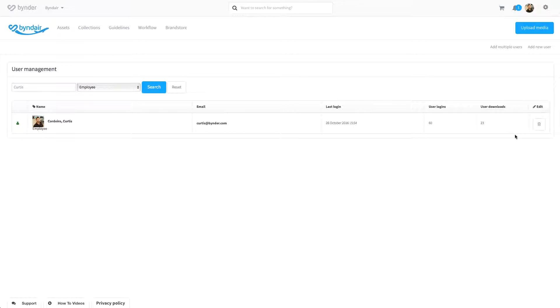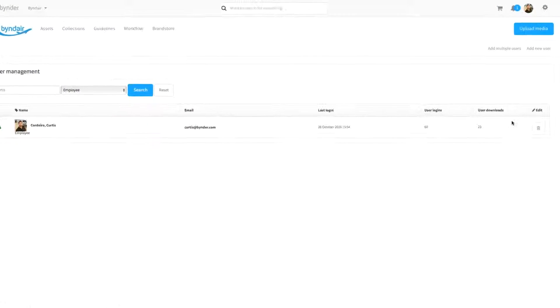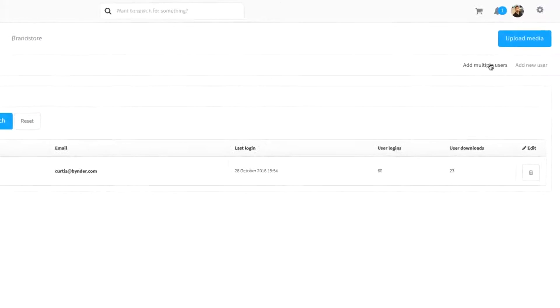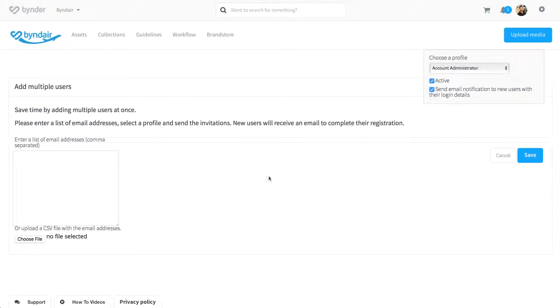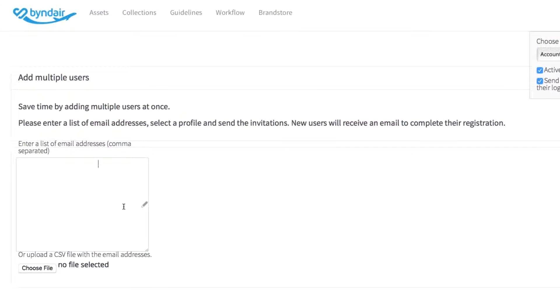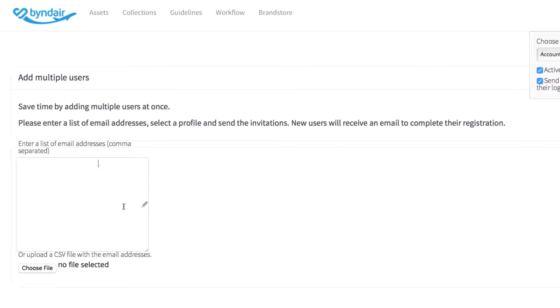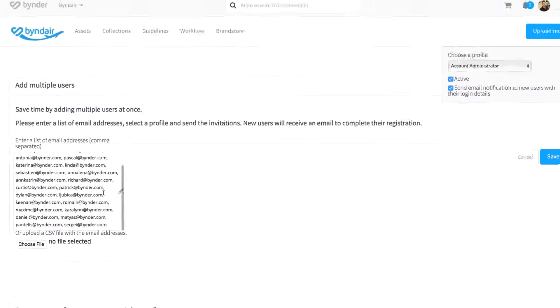If you need to add a bulk of new users to the portal and don't want to do so one by one, you can select add multiple users and simply add them to the system by sending an invitation to all individuals requesting that they complete their profile. An admin will of course set rights and access, but by adding users in this way, you can save a great deal of time.